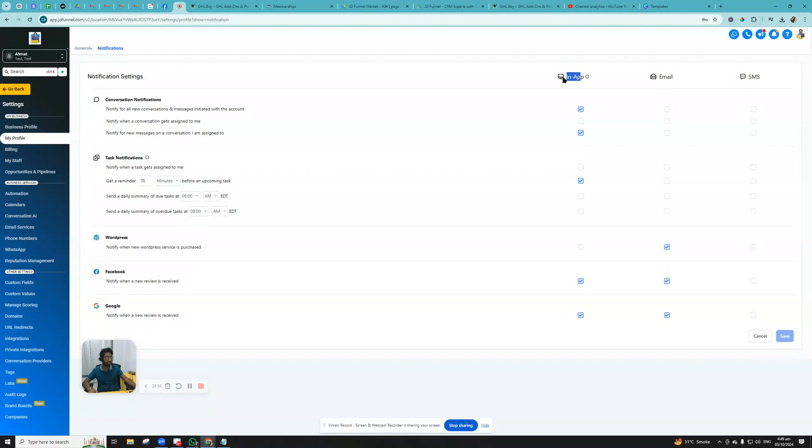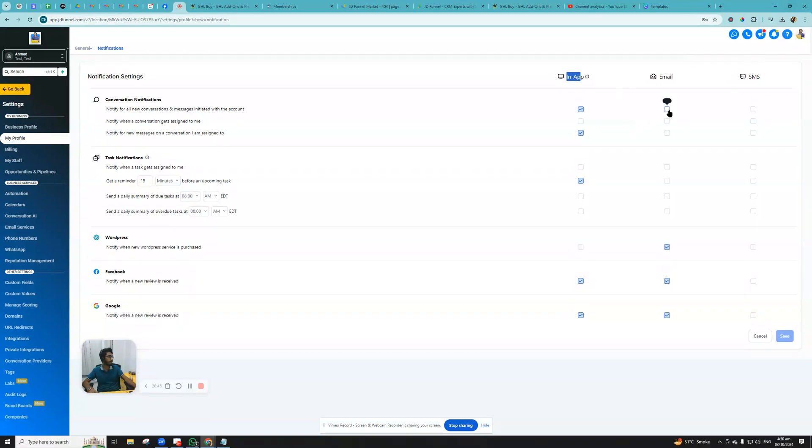It will be sending a push notification, or on the desktop it will be sending you the notification. You can turn email on or off, the same thing for SMS and email.